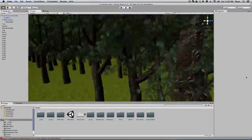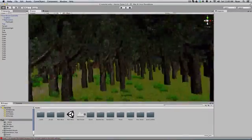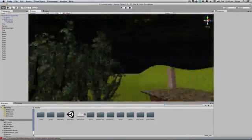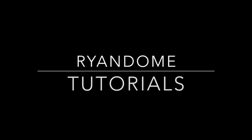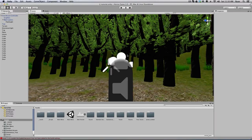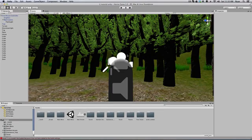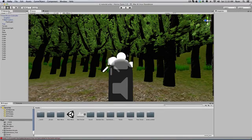Do you know what time it is? That's right, it's time for a new video! Thank you for joining me at Ryan Dome. Today we're going to be doing something really, really cool. I've been putting together a pause menu for the past couple days, and I want to show it to you guys.